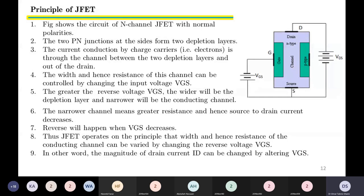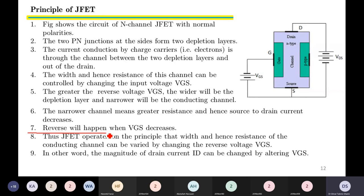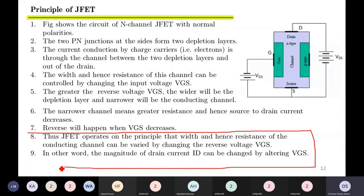The reverse will happen when VGS decreases. Thus, the JFET operates on the principle that the width, and hence resistance, of the conducting channel can be varied by changing the reverse voltage VGS. In other words, the magnitude of drain current ID can be changed by altering VGS.